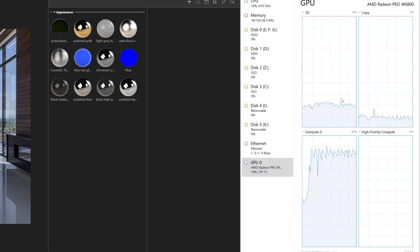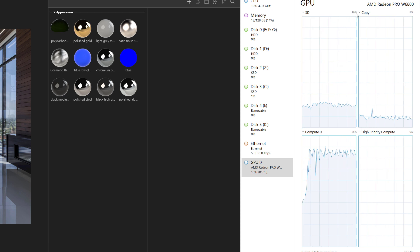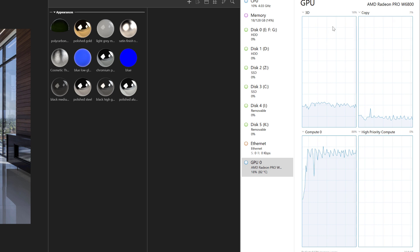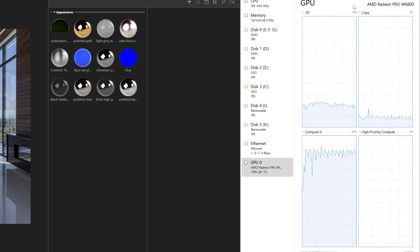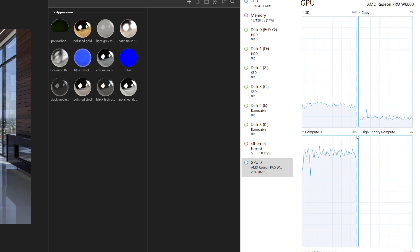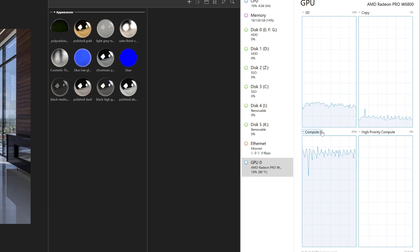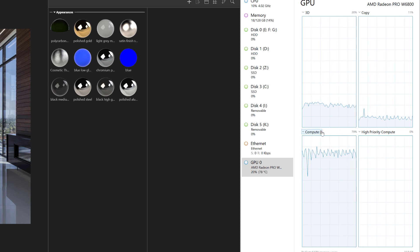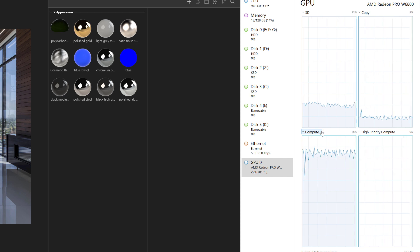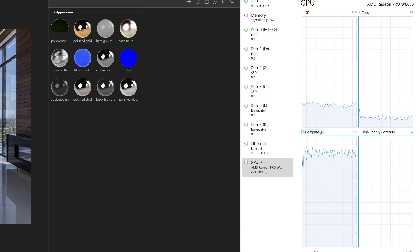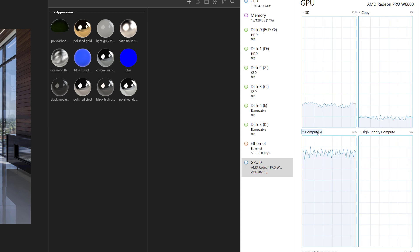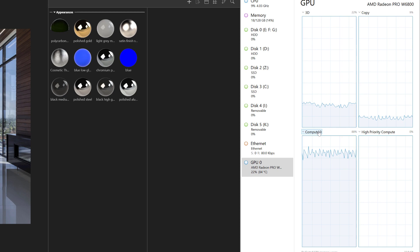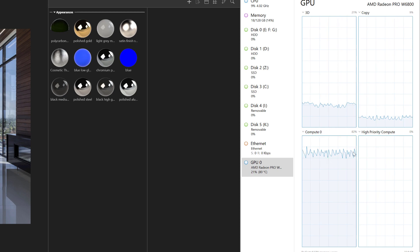Now it's really important that you have compute zero loaded up here because at first glance you're thinking, oh, Visualize is only using 21 percent of my GPU. Definitely not the case. It's using 80 percent of compute zero, which is essentially, if we had to equate it to the competitors, would be in that CUDA core category. If you're running an NVIDIA card, you change this to CUDA. If you're running an AMD card, you change this to compute zero, and then you can really see what your graphics card's doing for you.